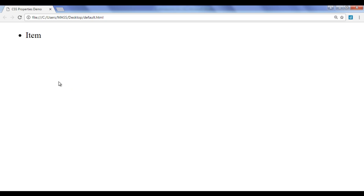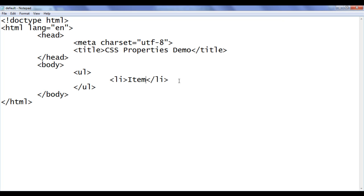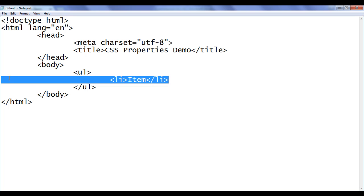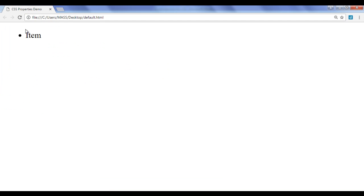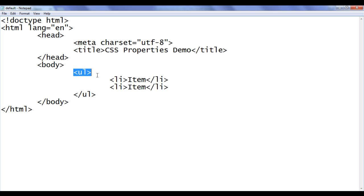Go to the browser and refresh. You can see that the browser has displayed 'item' preceded by a disk bullet symbol. Automatically, the browser adds a bullet symbol. The default list type is disk, friends. Let me go back and add one more list item. I am going to copy that code, paste it down. File, save, go to browser and refresh. You can see that one more list item is added to the unordered list, also preceded by a bullet symbol known as disk. By default, the unordered list type is set to disk.